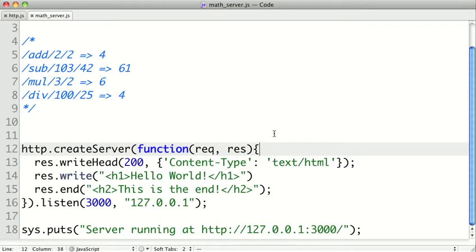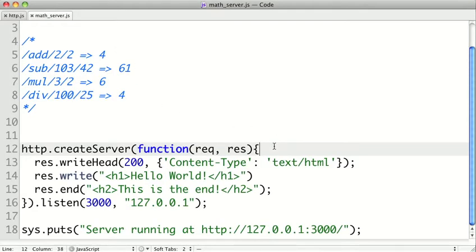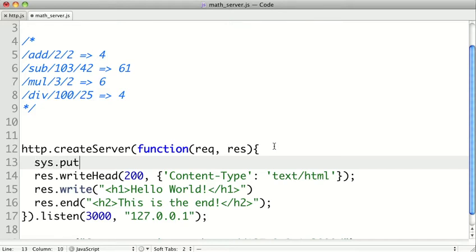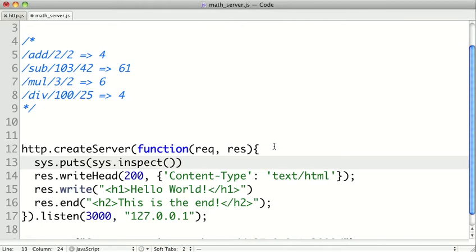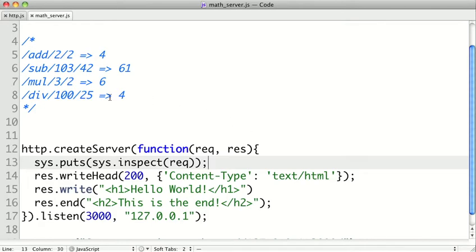Well, we can look at the documentation, but let's just take a look at the request object, because I'm sure that the information about the URL is probably in there. So I'm going to use the sys.puts method, and inside of that I'm going to call sys.inspect. And what inspect does is it takes an argument and it will return a string representation that allows you to see inside that object. So I'm just going to inspect our request here.